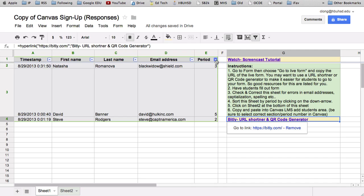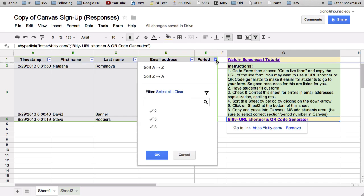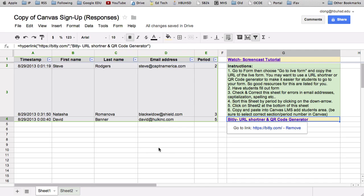So if I click on this arrow right here by period, it changes color. And I click on it. I can get this drop down menu and it says sort A through Z. And I do that. And notice they're all sorted by period number now.